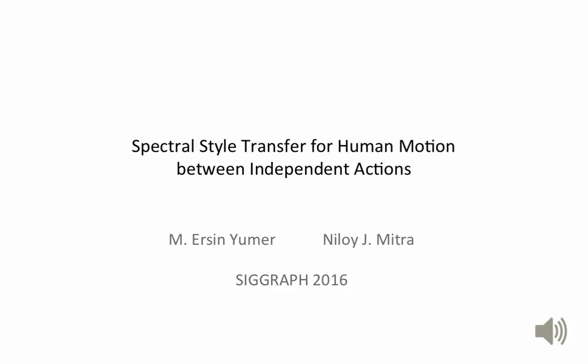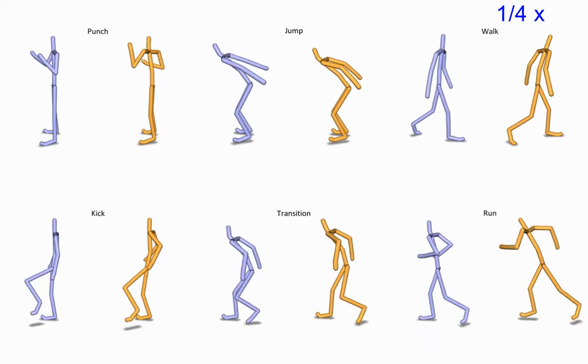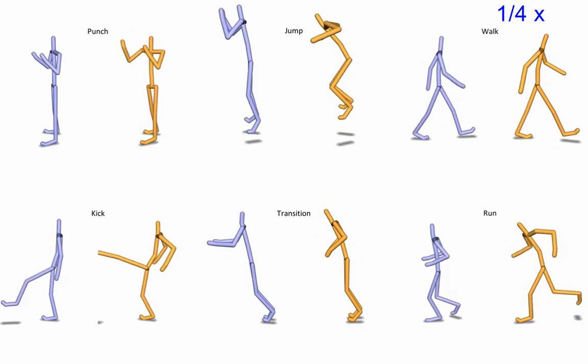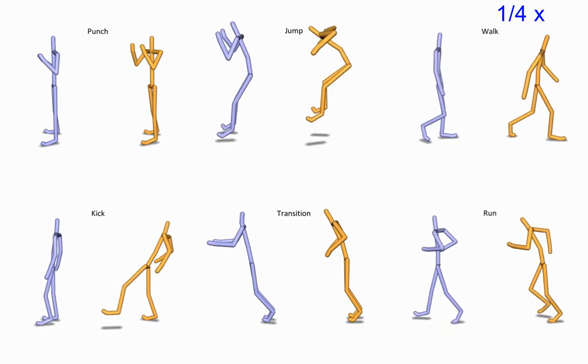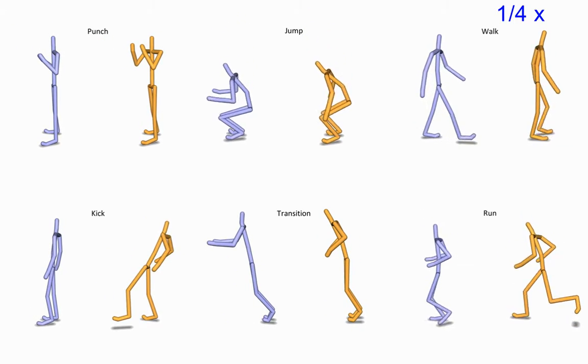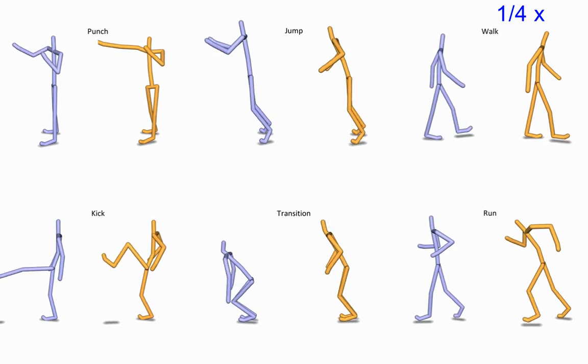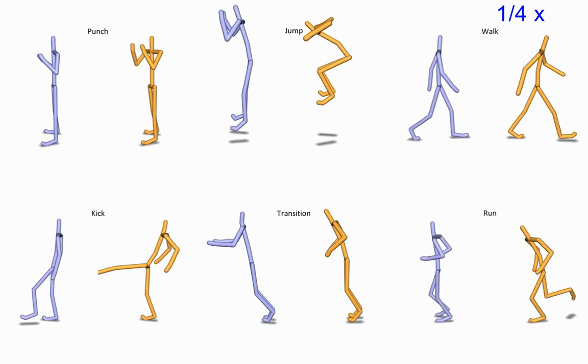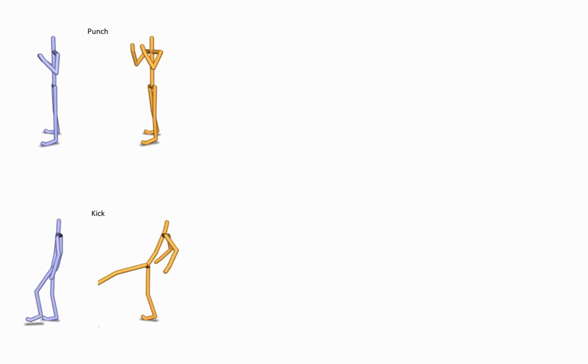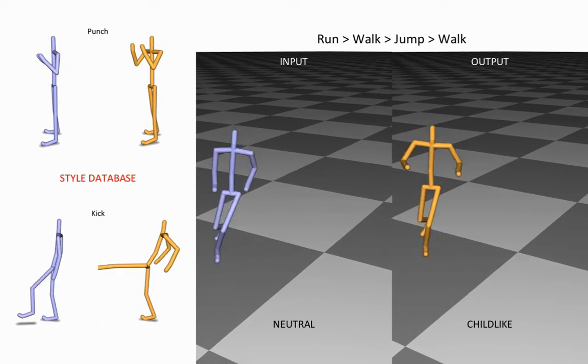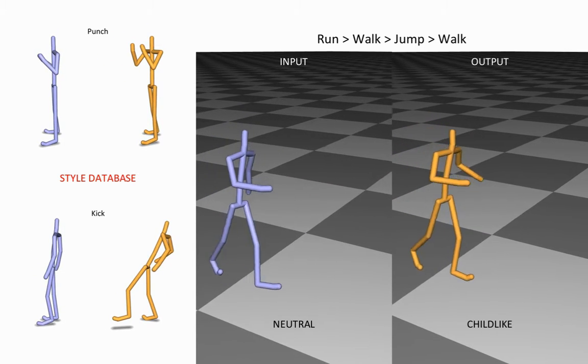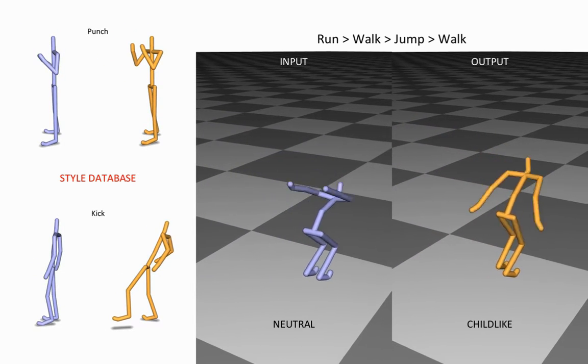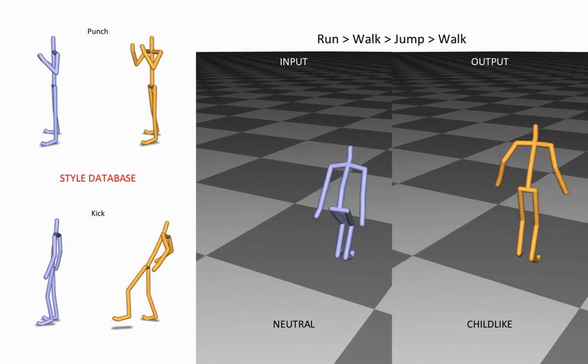Realistic human motion synthesis is very difficult. Current state-of-the-art still requires an exhaustive database including all possible actions and transitions to perform a realistic style transfer. We propose a new spectral style transfer method which performs style transfer between independent actions.